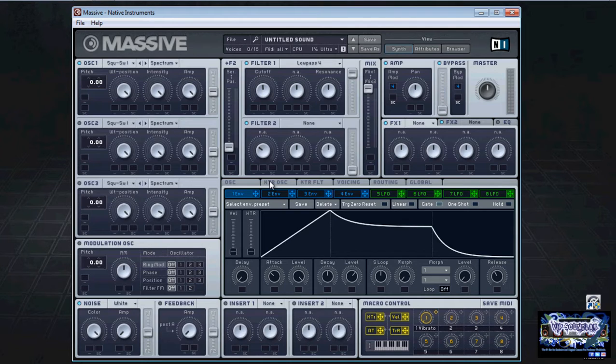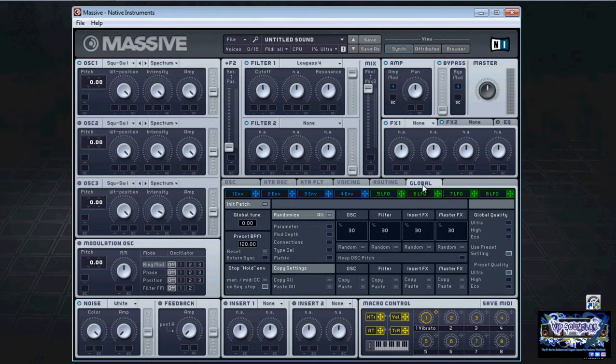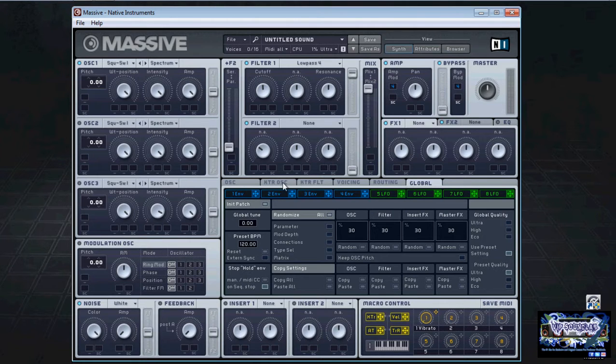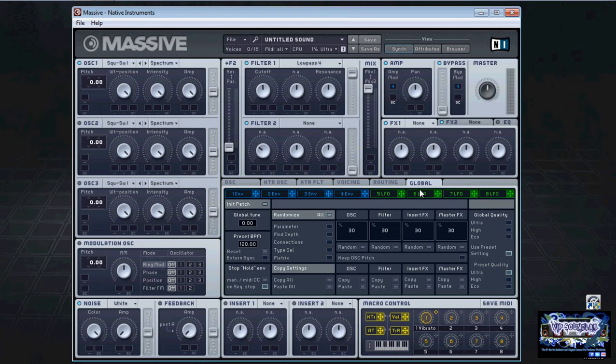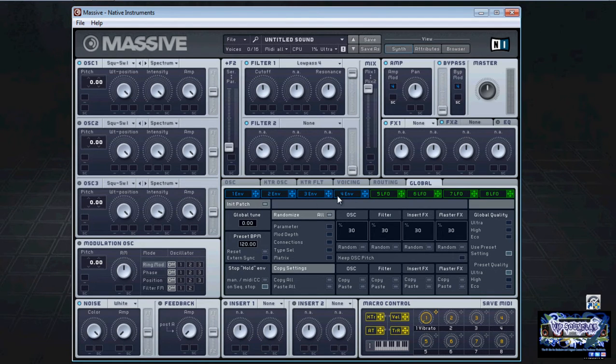The main modulators are located across the top of this screen here. You have four envelopes and you have four LFOs.